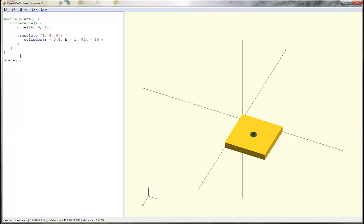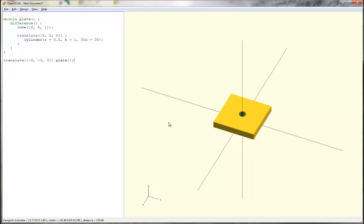So when I render it, it looks exactly the same. But if I wanted to translate it — I'm going to translate it by negative 3, negative 3, 0. So if I translate it negatively on the x direction, that's this way. Negatively in the y direction, that's this way. It should end up with this hole centered right there. Alright, so there we are. The hole has ended up in the middle because I translated it negative 3 in the x, negative 3 in the y, and 0 in the z.